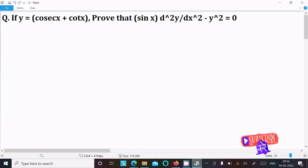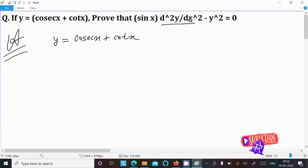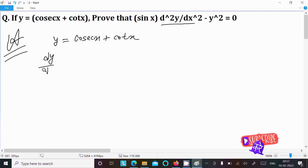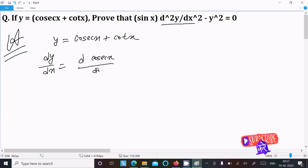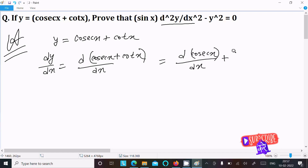The given is y equal to cosec x plus cot x. We need to find the second differentiation, d²y/dx². So first, doing the differentiation with respect to x: dy/dx. Here we can write d(cosec x)/dx and then d(cot x)/dx.